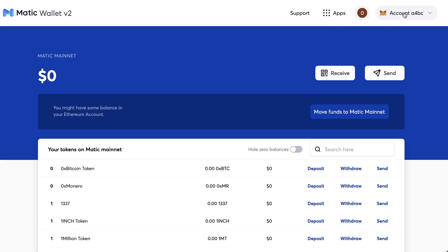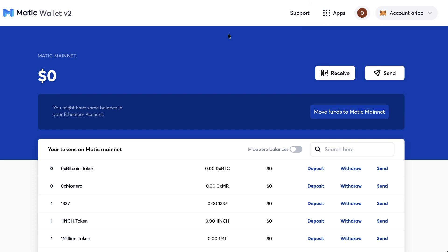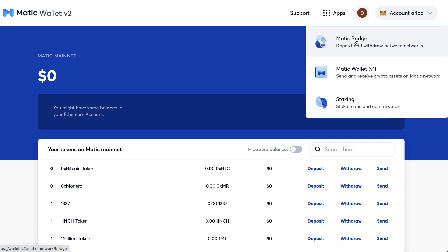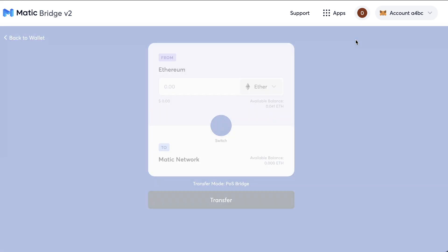As soon as you're logged in, you can see your account on the top right. Then you will want to click on Apps and then select MATIC Bridge.